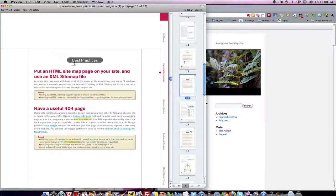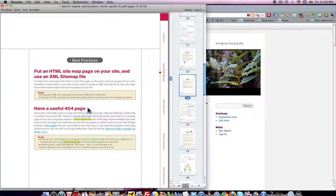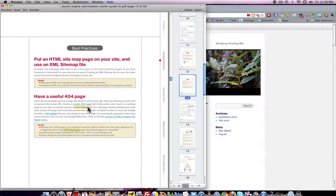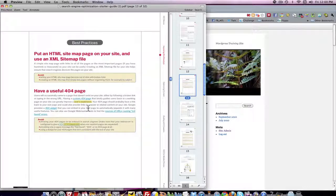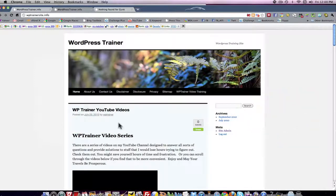Now this is under best practices, so if it's in the best practice page, what Google is telling you is get a 404 error page that is helpful to your user. So what does it mean by that? Well let's take a look.